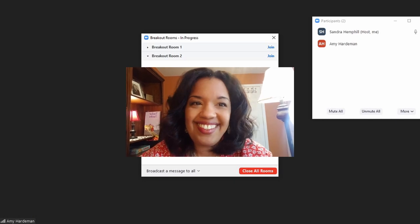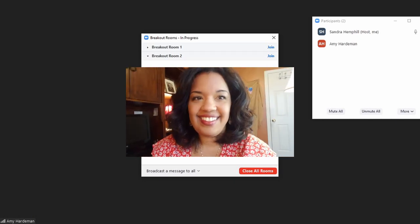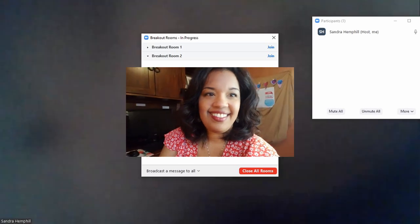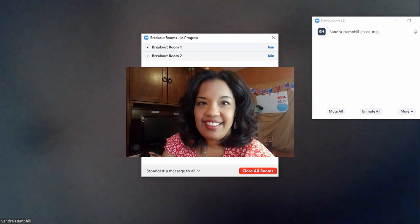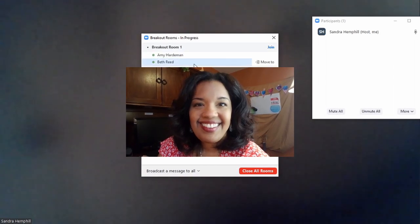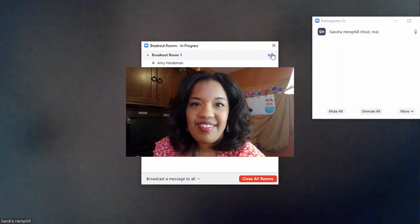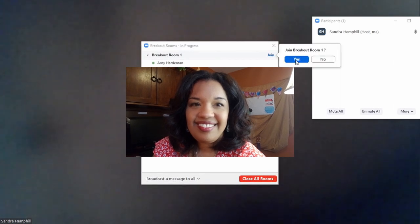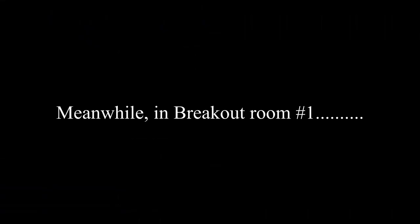Once you assign your students to one of the breakout rooms, they will receive a notification on their end to join the room. Once they accept the invitation, they will be taken to the room automatically with their partner or group members, and you will be left alone in the main area. To monitor progress and provide feedback to the different groups, click on one of the breakout rooms to join one group at a time.